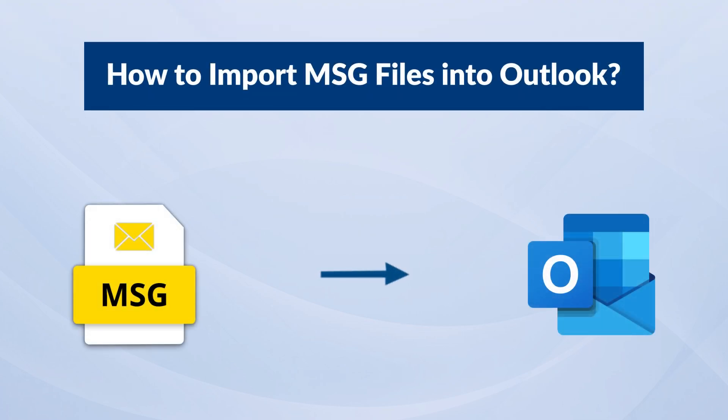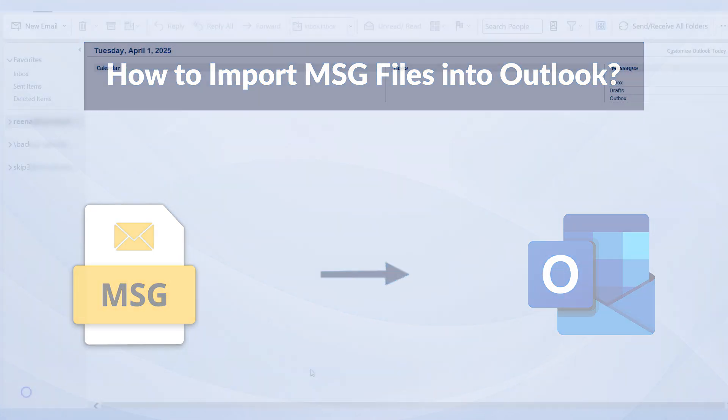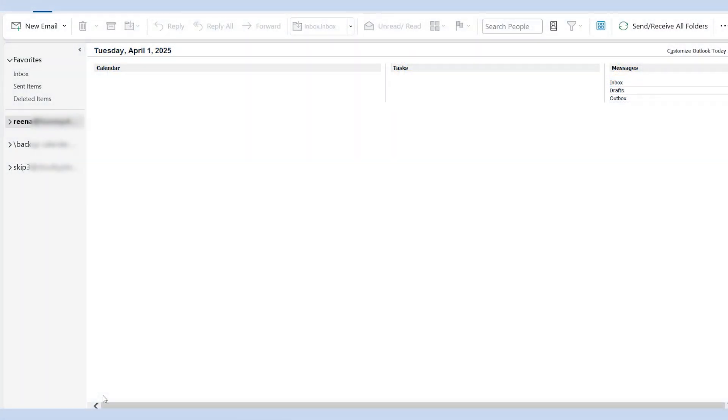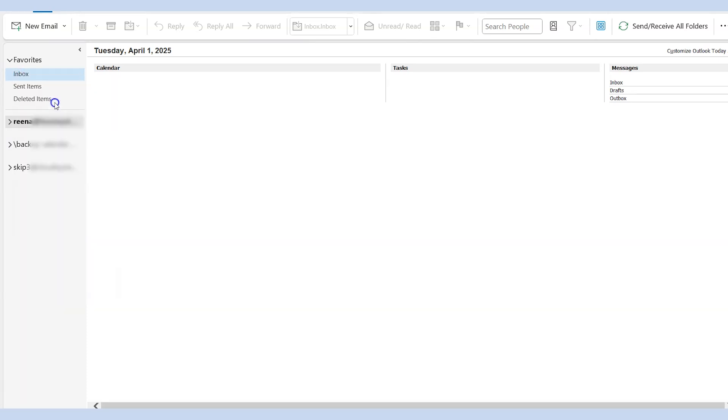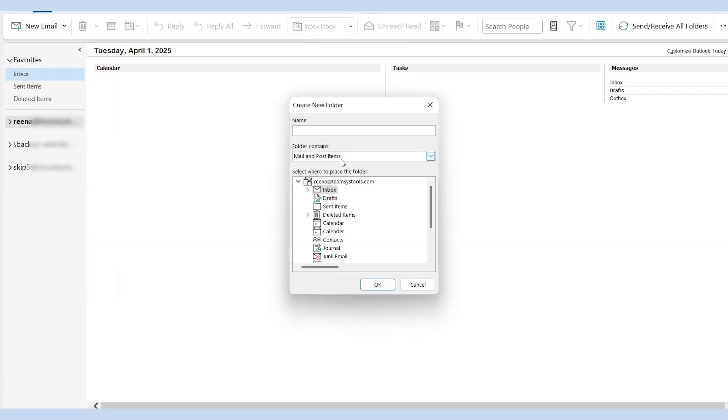To manually drag and drop MSG files into Microsoft Outlook, follow these steps. Launch Microsoft Outlook on your computer. Then, create a new folder by selecting the New Folder option. Name the folder whatever you like and open it.